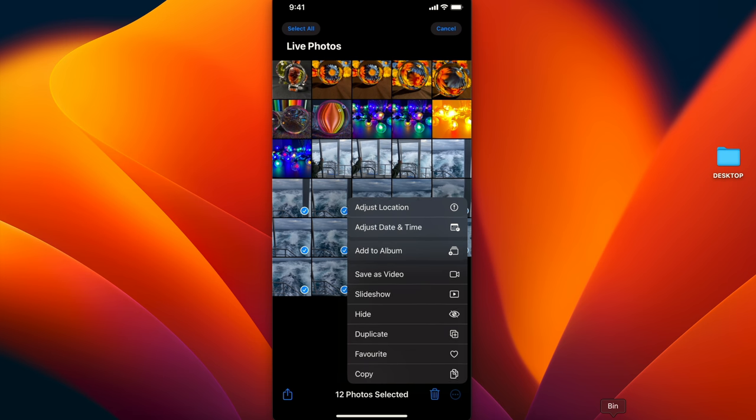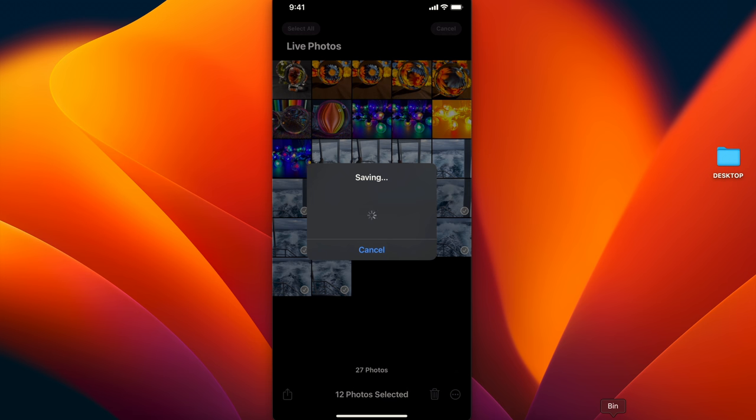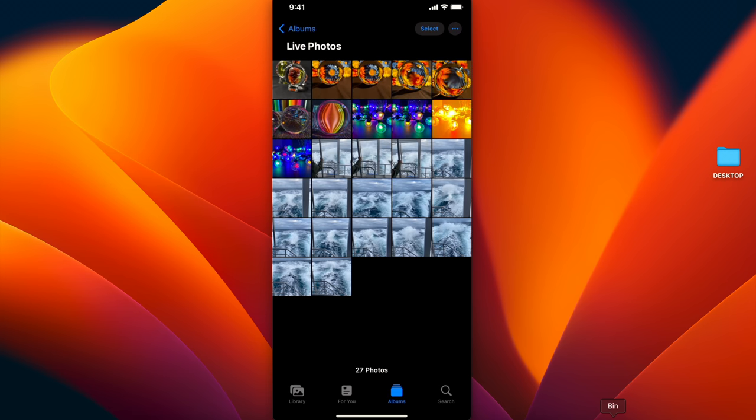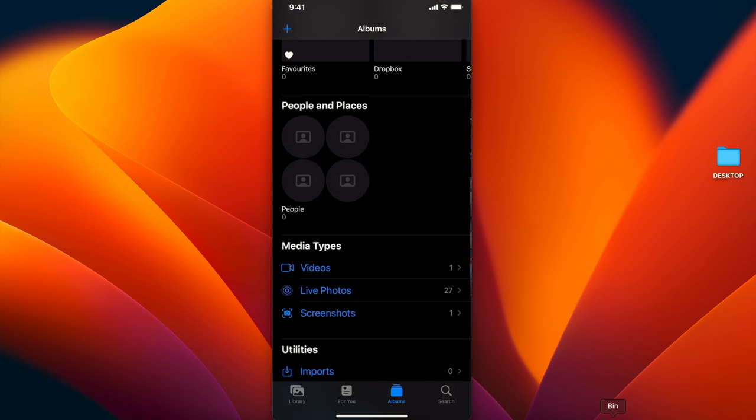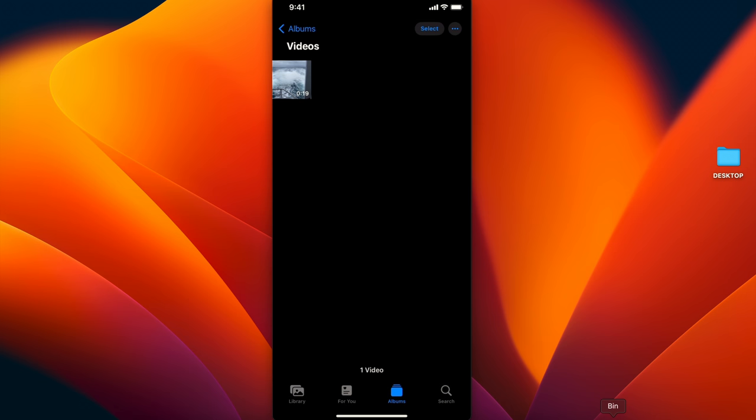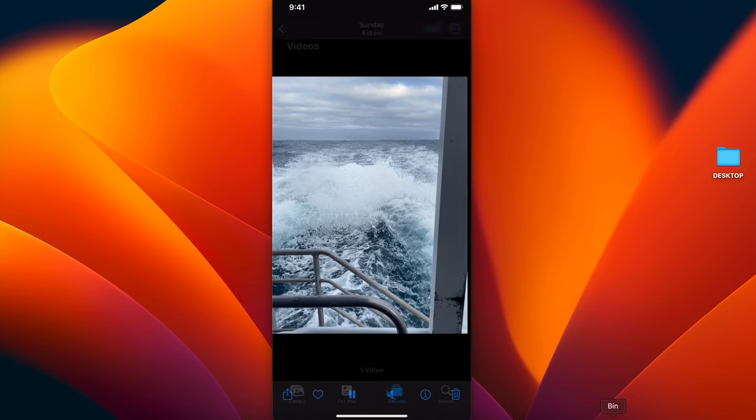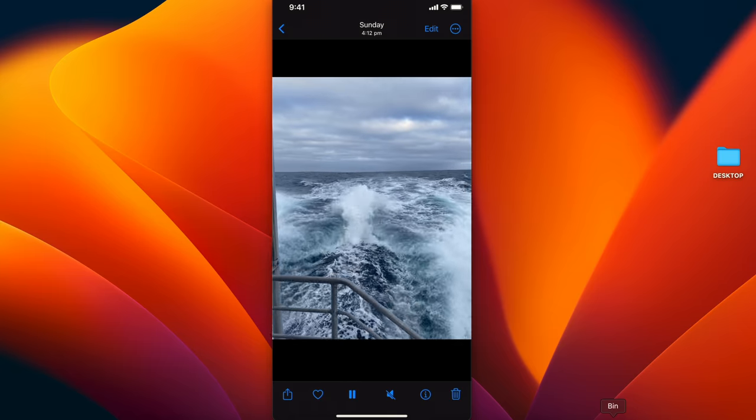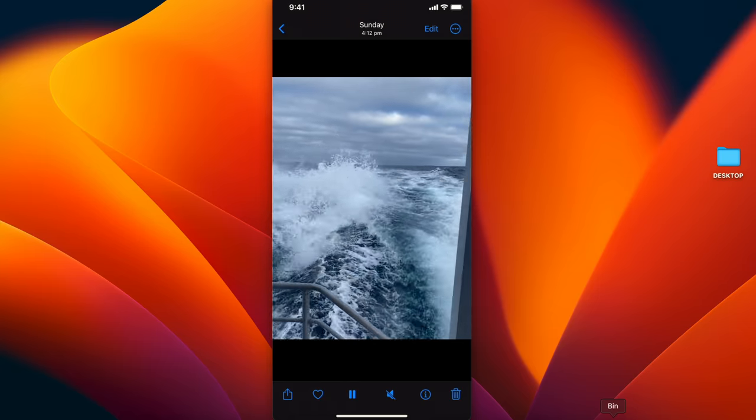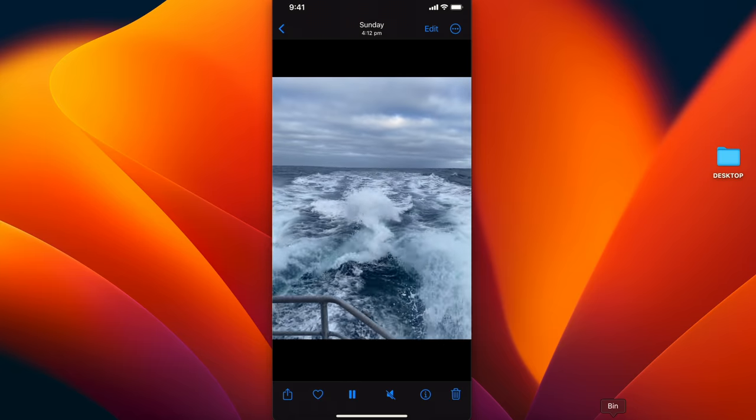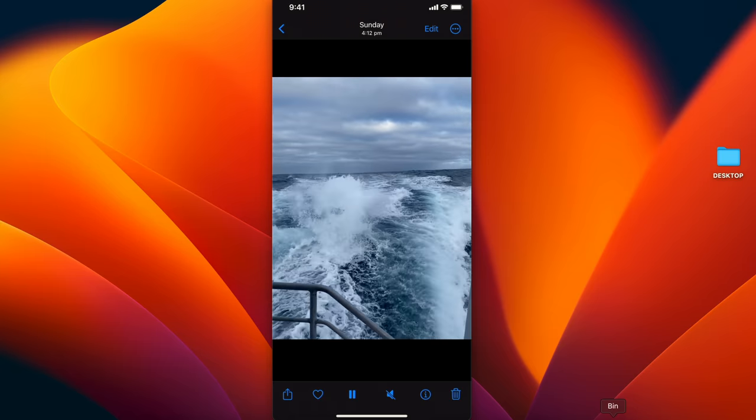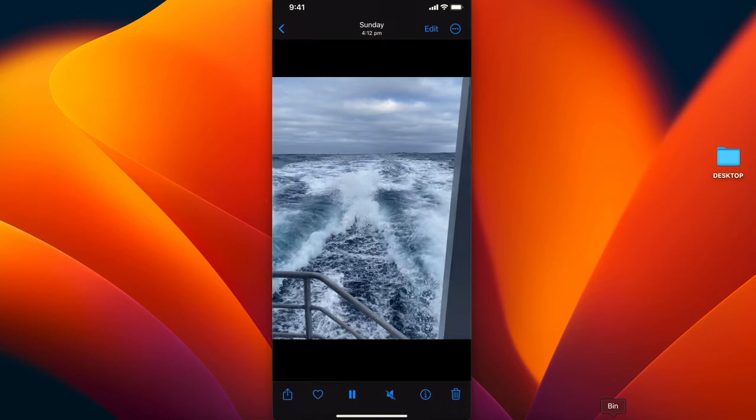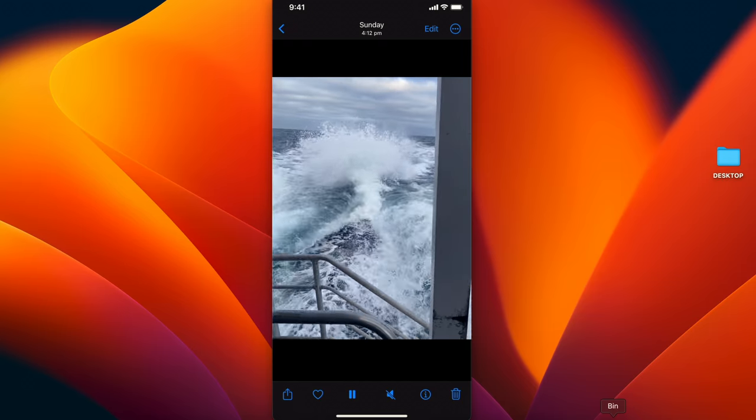I'm going to click on save as video. There we go, it's done its thing. Now I'm going to go back to albums, and under media types you can see the videos section has appeared. I'll click on that, and here's my video now. As you can see, those are all still images made into a video.